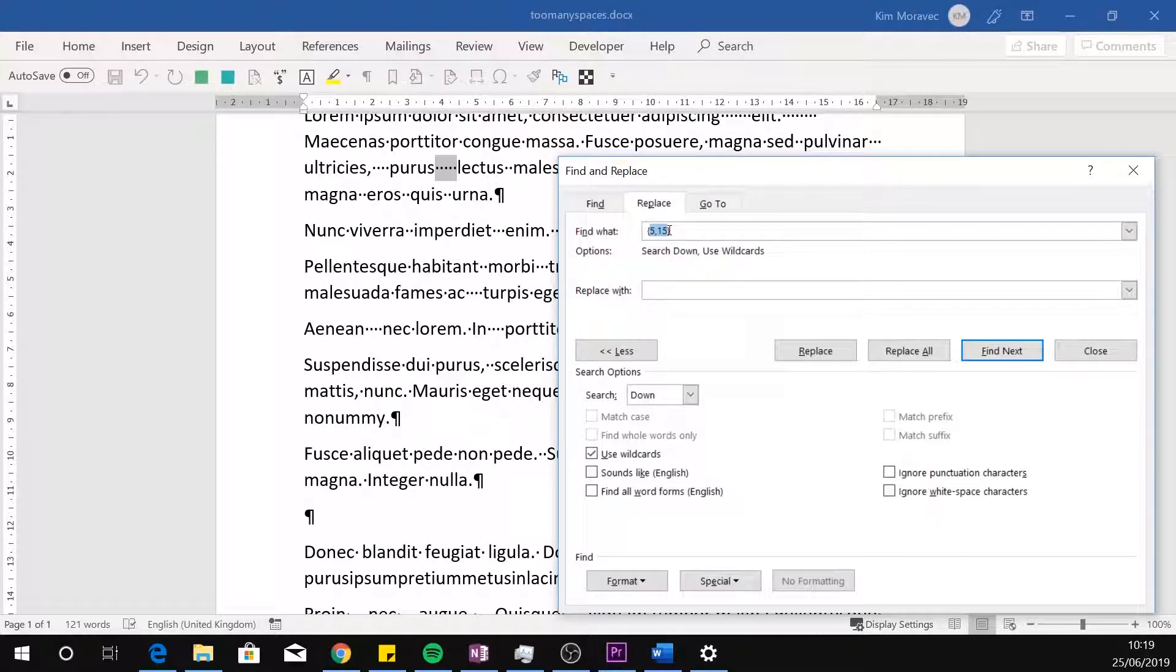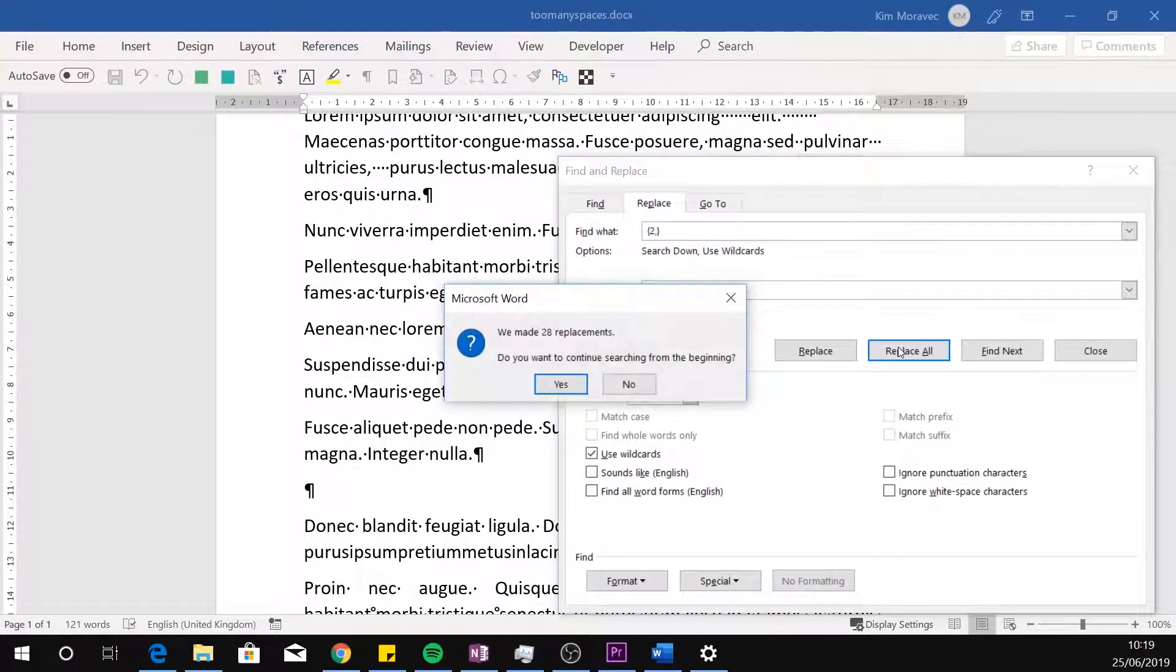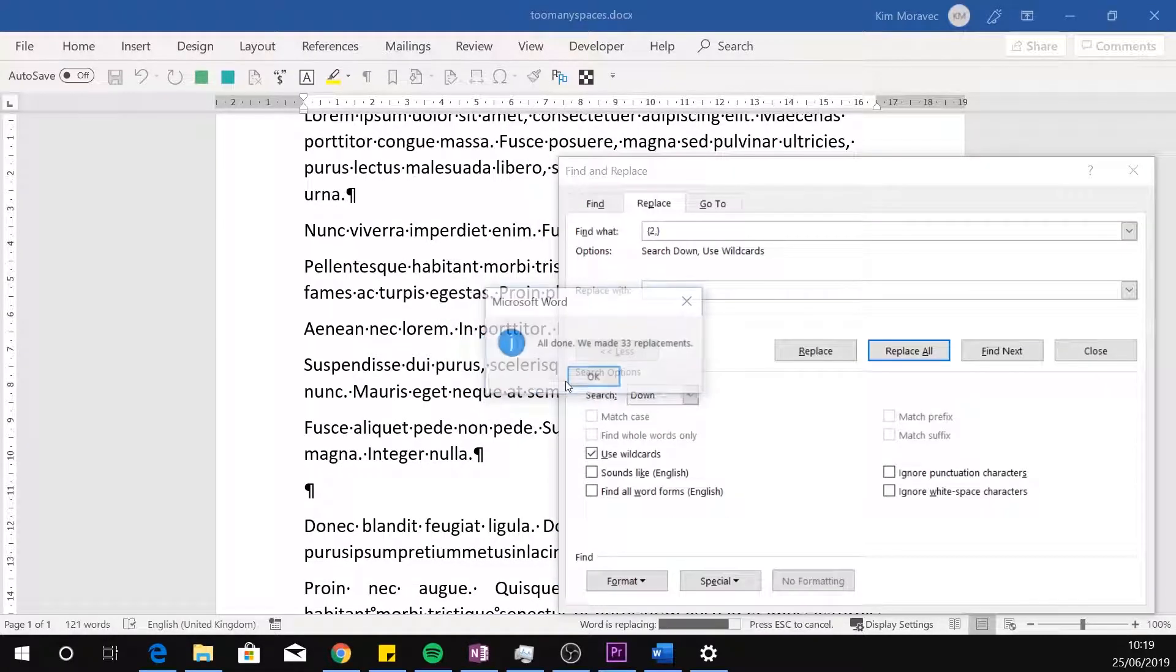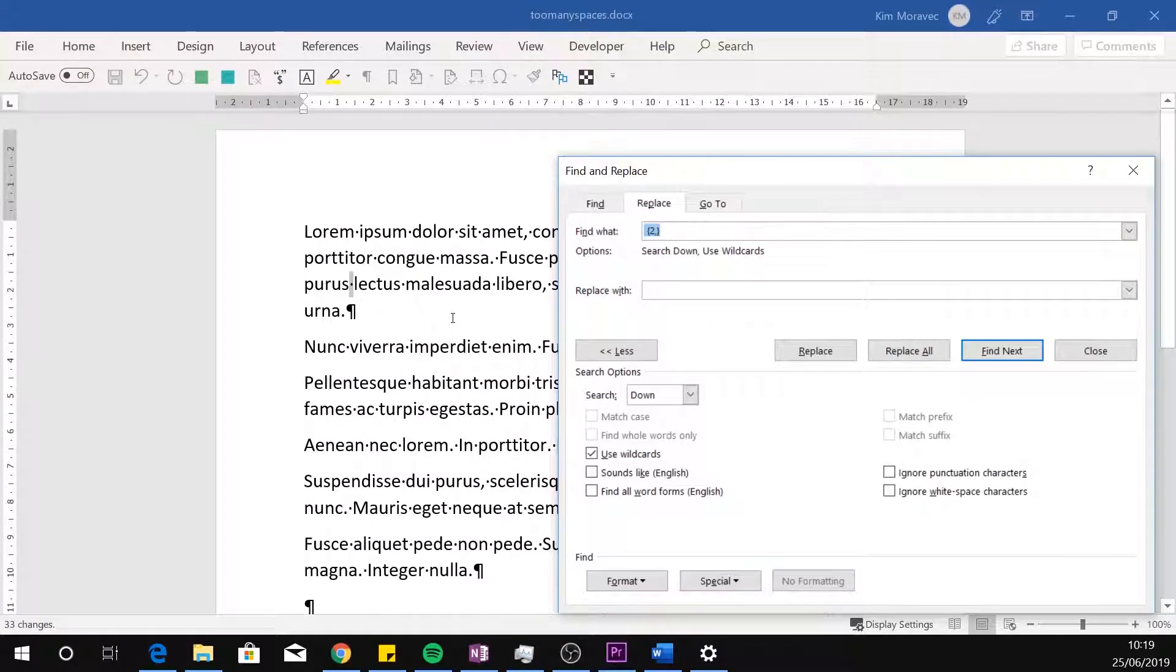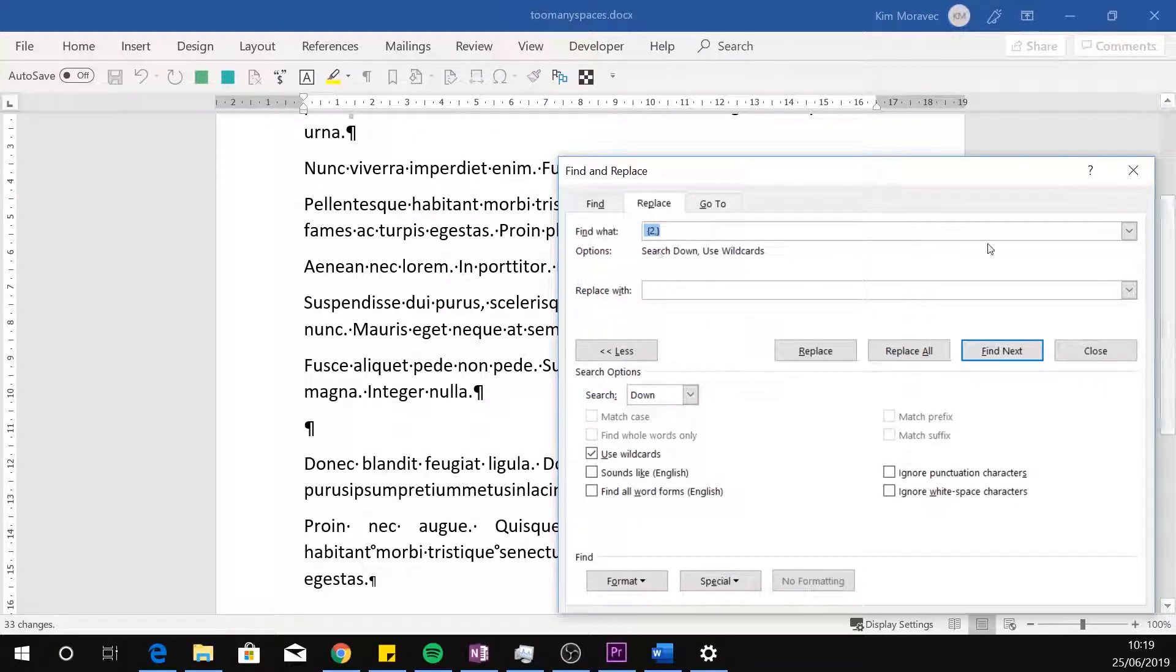And finally, two comma in curly brackets looks for instances that are two or more characters long. So, it will find two, five, twelve, two hundred, or two thousand instances of a character.